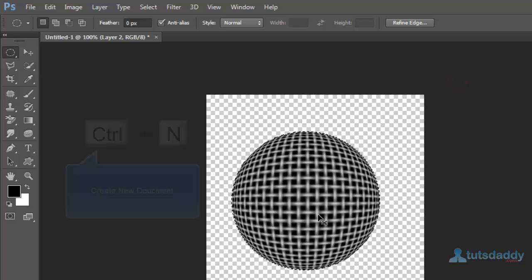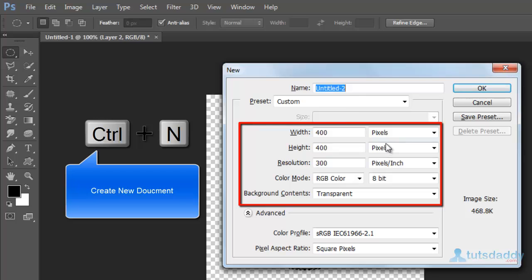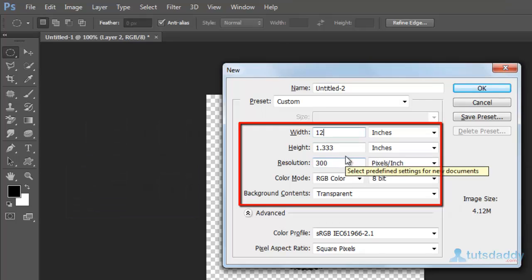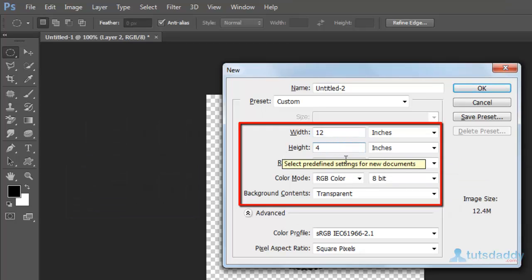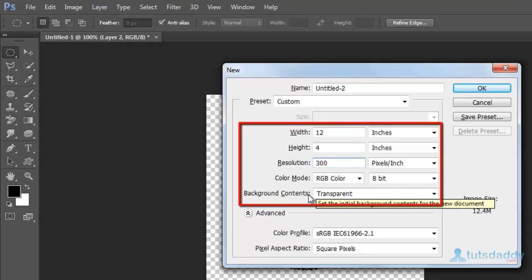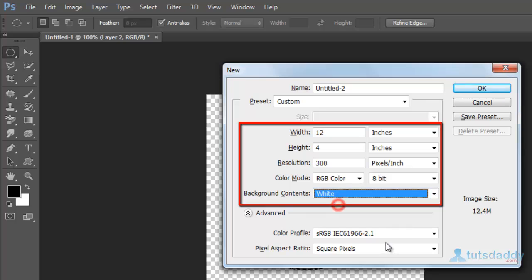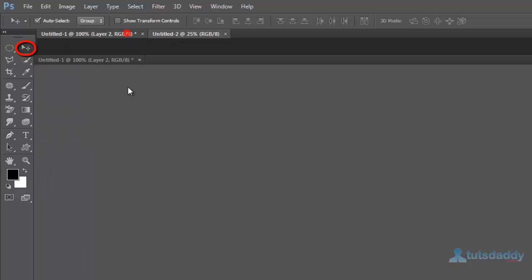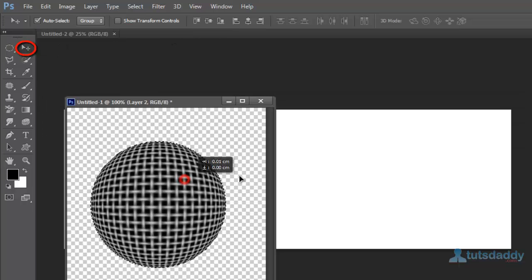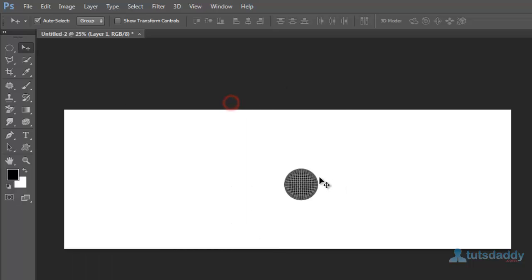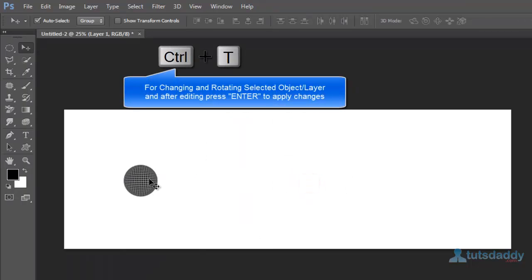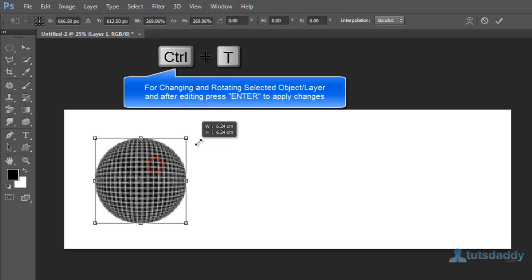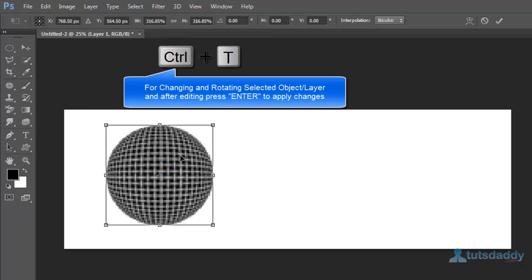Create another new document. Width of the document 12 inches, height 4 inches, 300 resolution, color mode RGB, background white. Click OK button. Select the move tool, click and drag the sphere into the new document. Press Ctrl+T and change the object size, then press Enter.